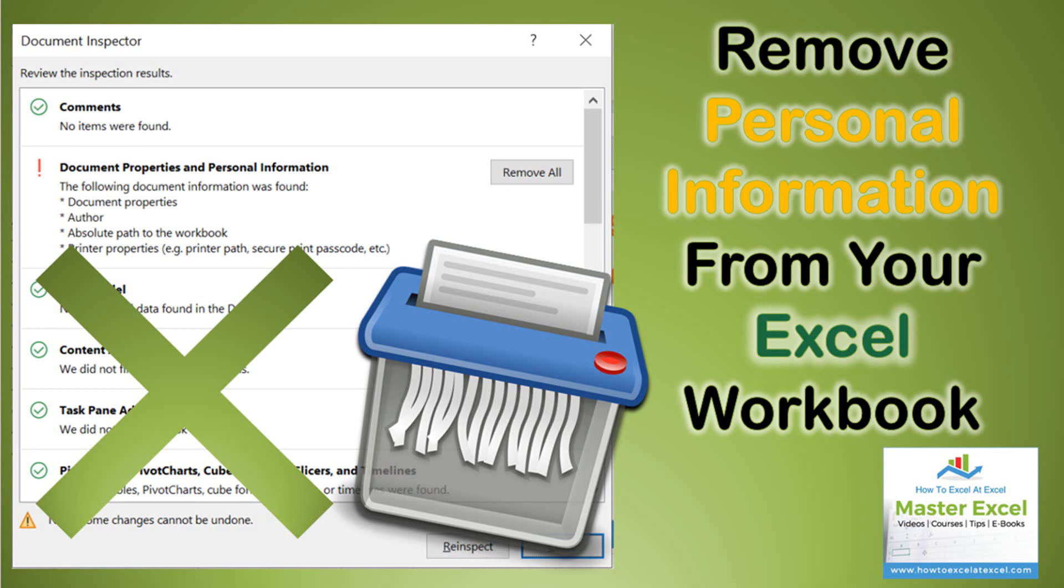Hello Excelers, welcome to my next video. Today I'm going to show you how to remove personal information from your Excel workbook.